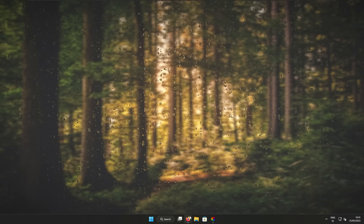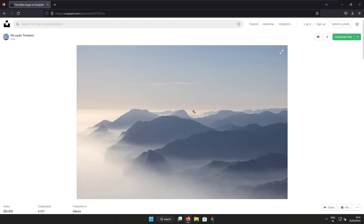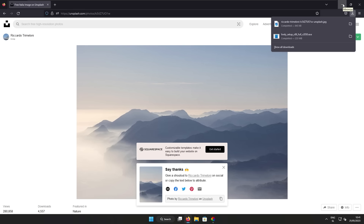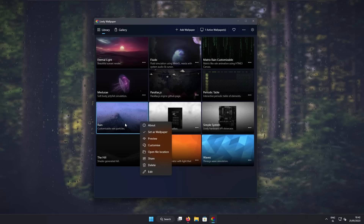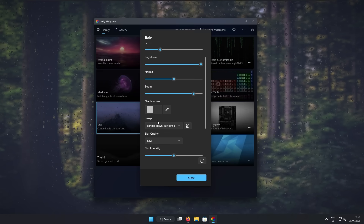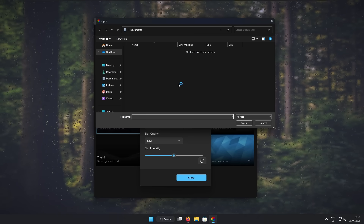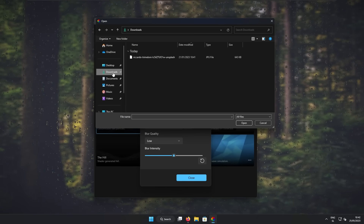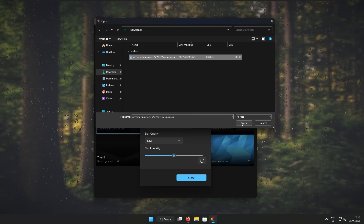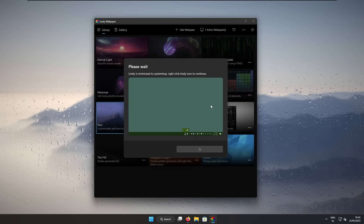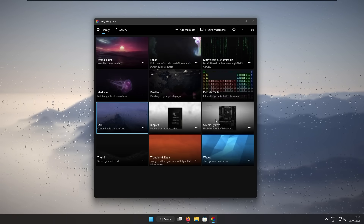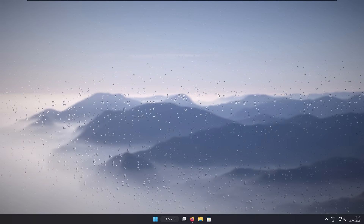But for this tutorial, I will go with a custom image. Here is the image I chose on Unsplash.com, which I will also put a link to in the video description down below. On the top right, click on the download free button and this should start the download of the JPEG file. Now let's open Lively Wallpaper once again, click on the three dots on the rain wallpaper, click customize, and on the image section you can click the icon to select a custom image. I will select the downloads folder, select the image from Unsplash, click open, and then close this window and the Lively Wallpaper. I think the current wallpaper looks absolutely slick.